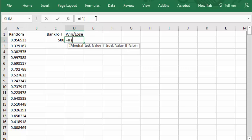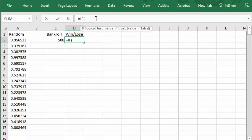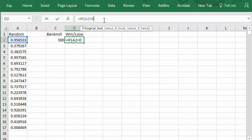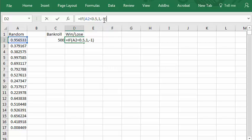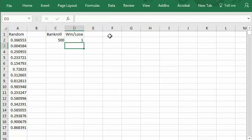I'll say if the value in this cell, the random number, is less than 0.5, less than one-half, then you win and that's a plus one, otherwise you lose, that's a negative one. So whenever this number is less than 0.5 you get a one here and whenever it's greater than 0.5 you get a negative one.